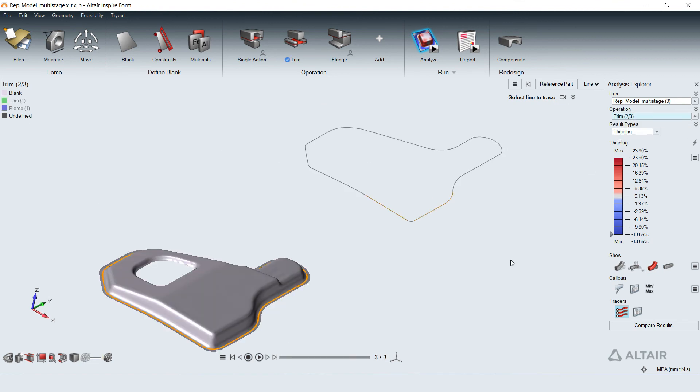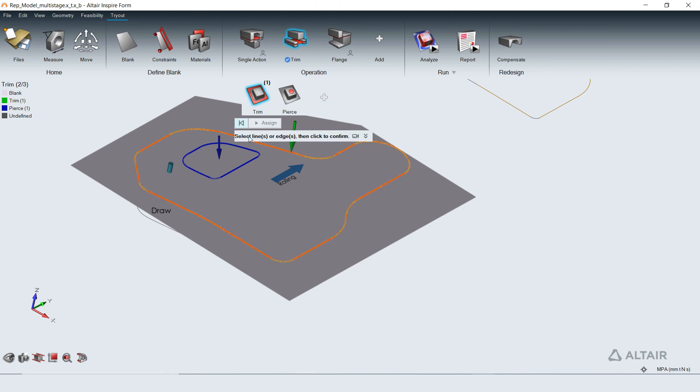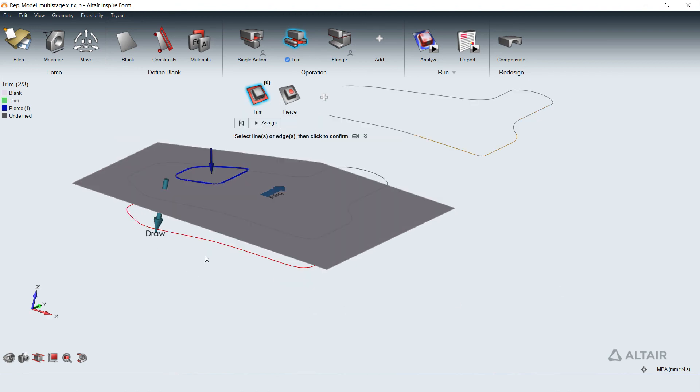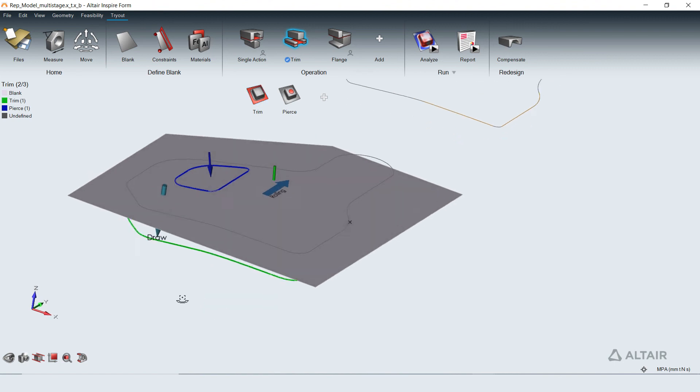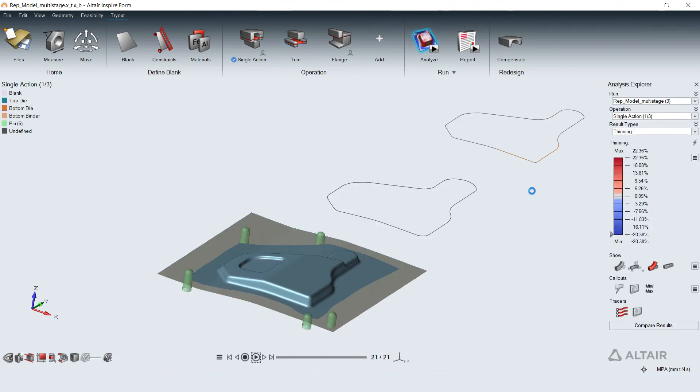Instead of trial and error, the tracer in Inspireform can be used to predict the trim line from the desired part boundary based on the deformation. This predicted trim line can be validated through iterative analysis to virtually stamp the part that meets design specification.